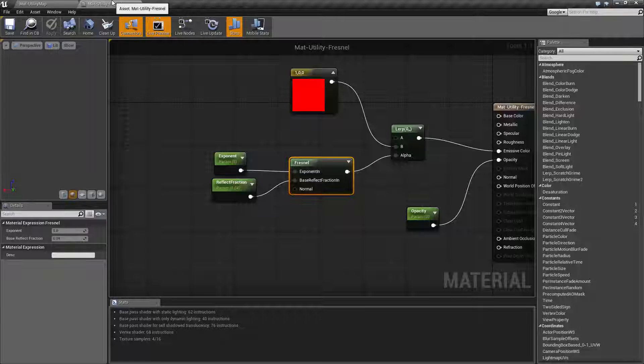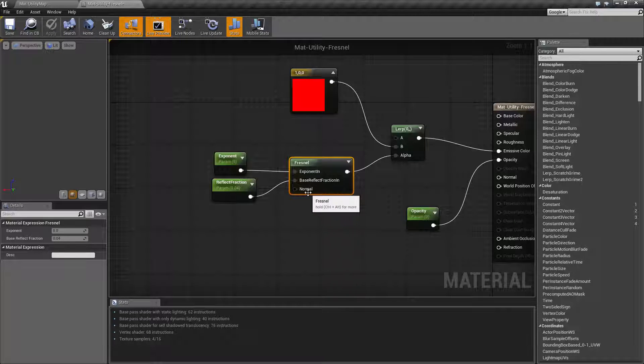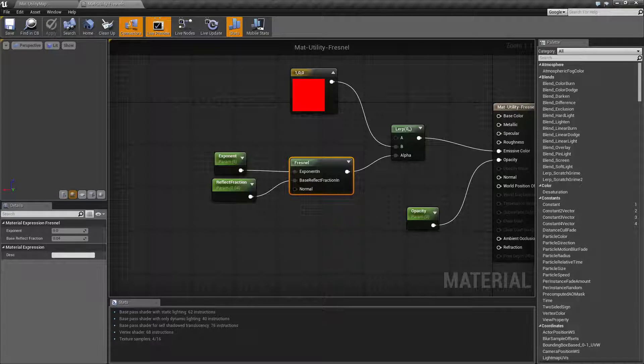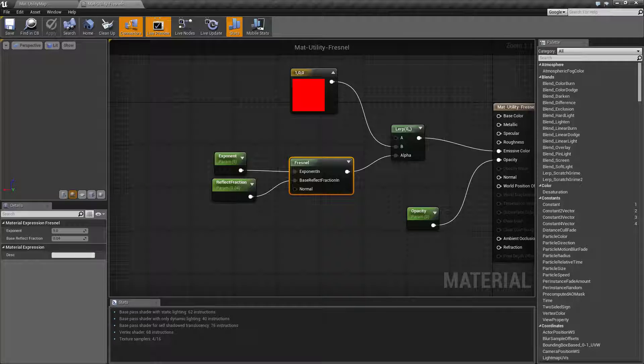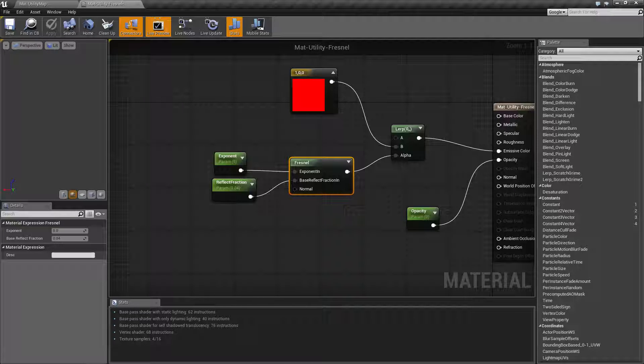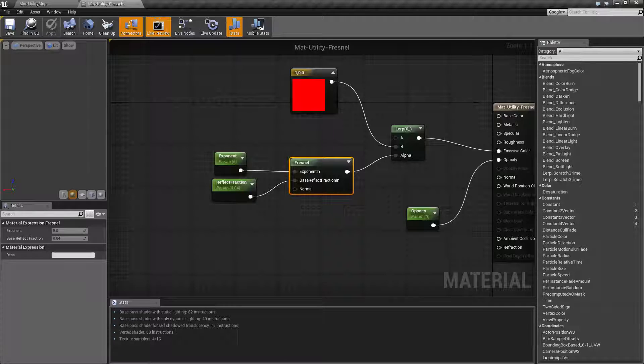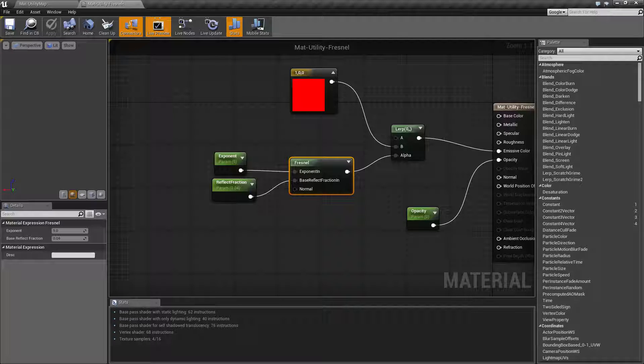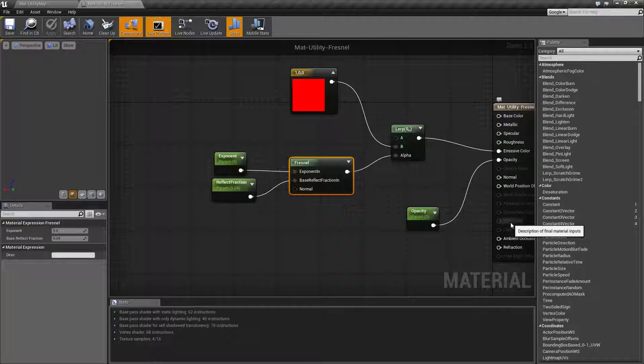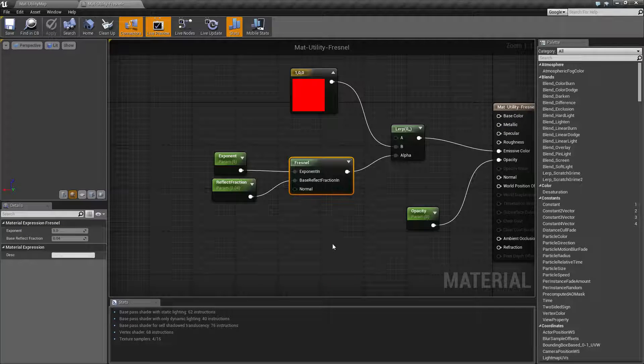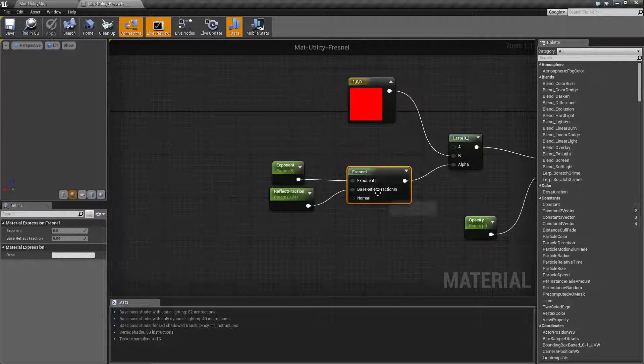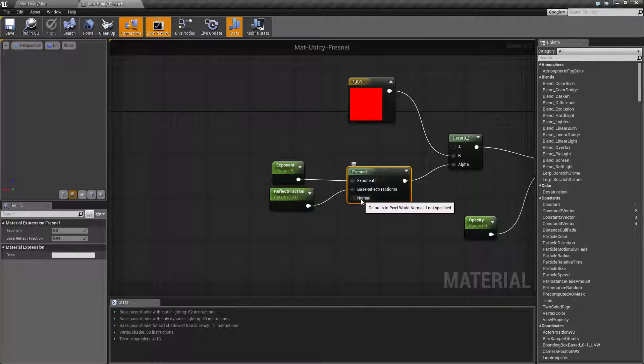Well actually, let's go back to our last one—sorry, our Normal. Our Normal basically takes in a three-channel vector value representing the normal of the surface in world space. If you don't hook up anything, it's going to use the tangent normal of the mesh. So basically, if you hook in a normal, you can have it use a different normal rather than the mesh itself.